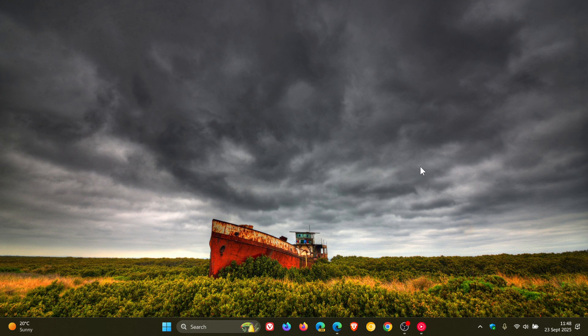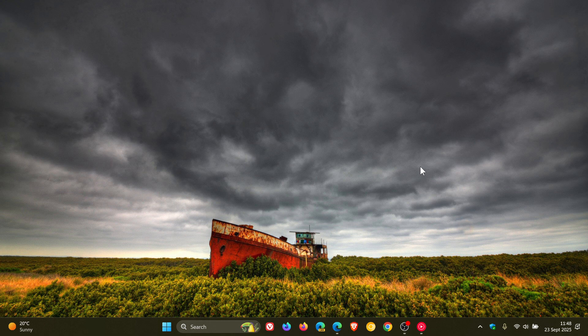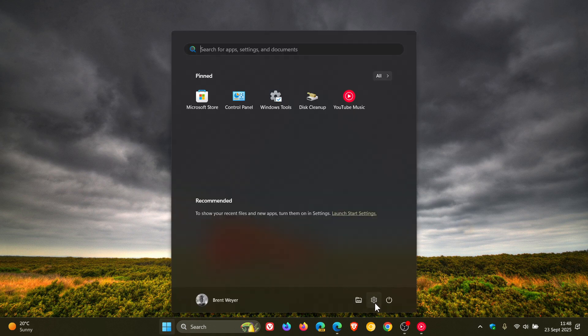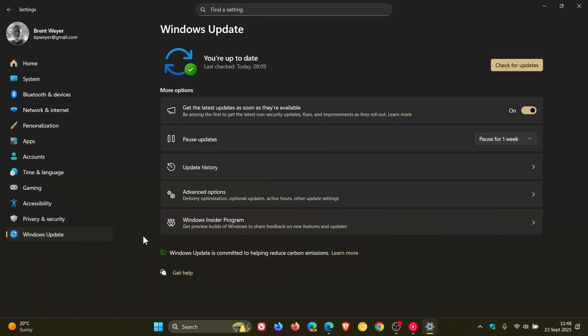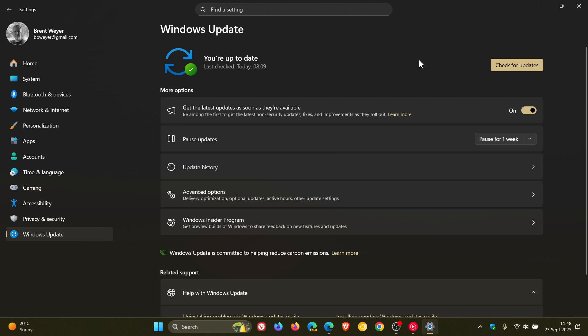Now if you are in one of those environments and you need to get this update because of this problem, it's not an update you are going to get through Windows Update. Most out-of-band emergency updates are only made available through the Microsoft Update catalog as is this one.